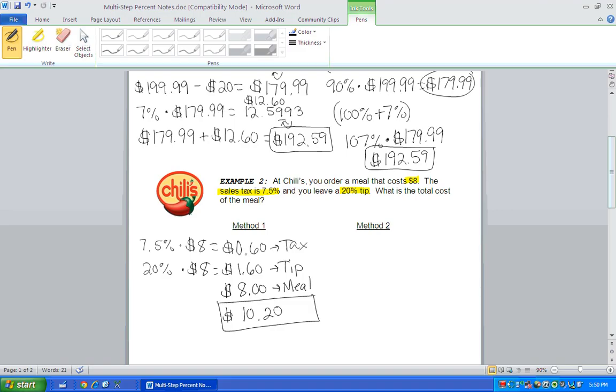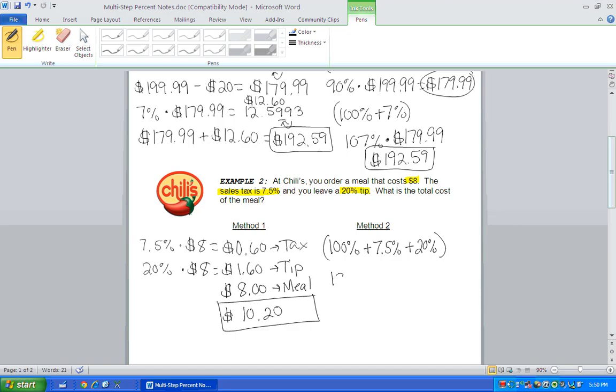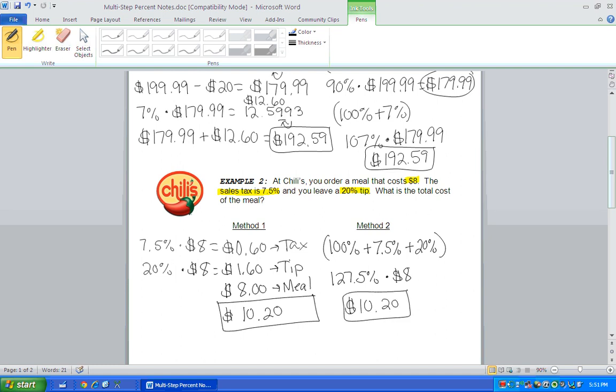All right, method two, we have to pay 100% of the meal, we have to pay an extra 7.5% for tax, and another 20% for tip. So all together, we're going to pay 127.5% of the cost of the meal. And when you type that into your calculator, you're going to get $10.20. Once again, same answer.